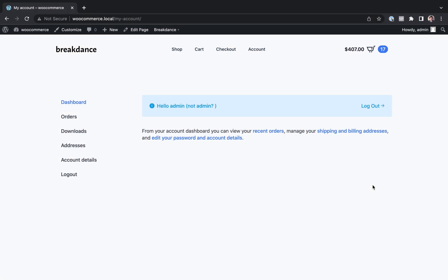Hey, this is Louis from Breakdance, and in this video I'll show you how to create an entirely custom WooCommerce My Account section.